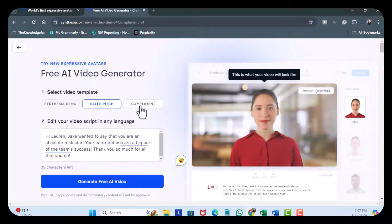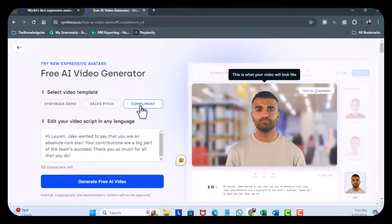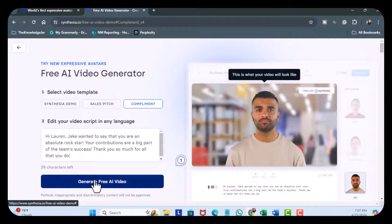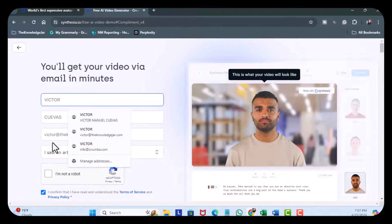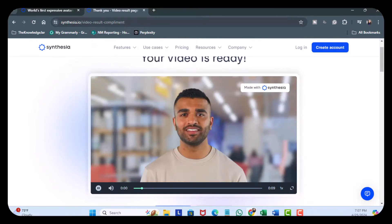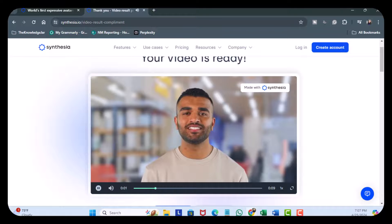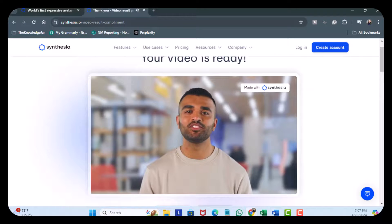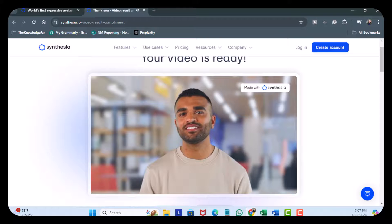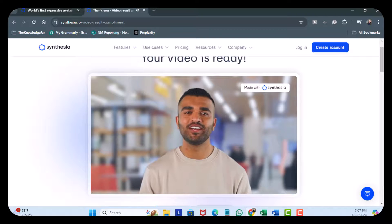Now let's go to compliment, and generate a free AI avatar. Hi Lauren. Jake wanted to say that you are an absolute rock star. Your contributions are a big part of the team's success. Thank you so much for all that you do.